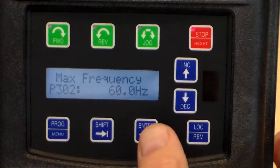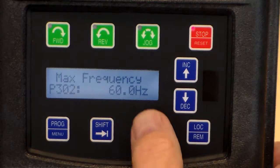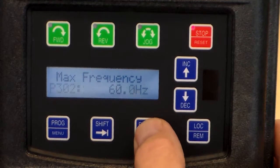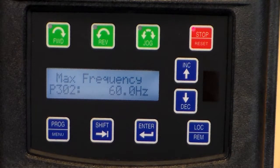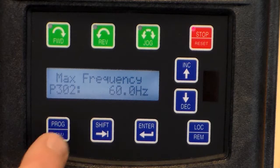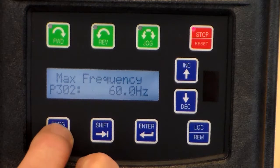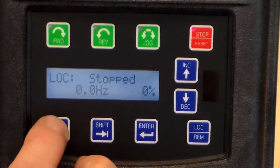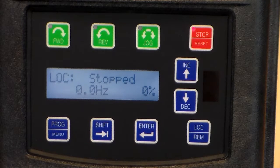Once it's properly set, hit the Enter key and it says 'stored.' To return to the main menu, hit the Program key and we're all set to run.